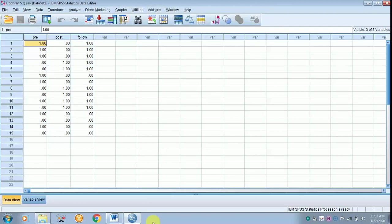Today I will be teaching how to do a Cochran Q Test. It is an extension of McNemar Test.